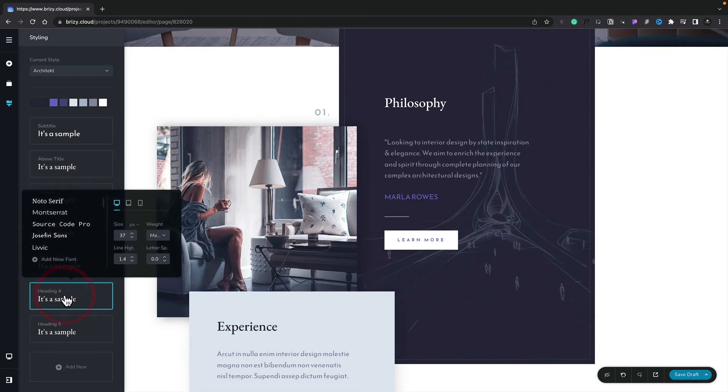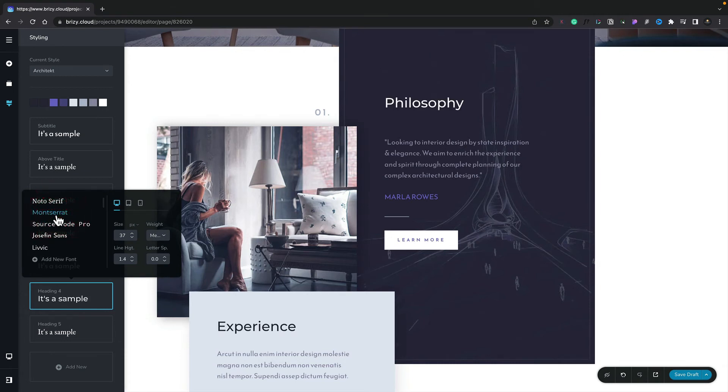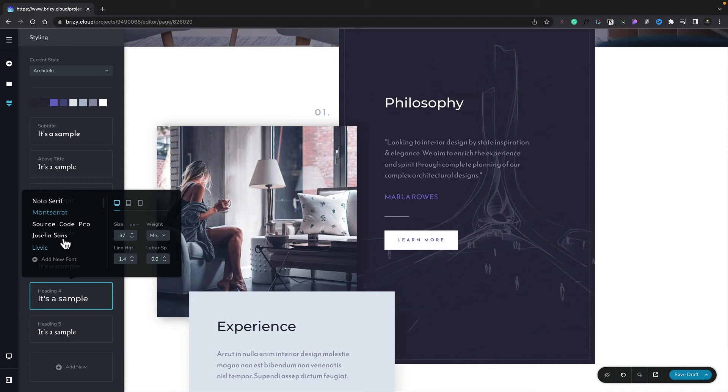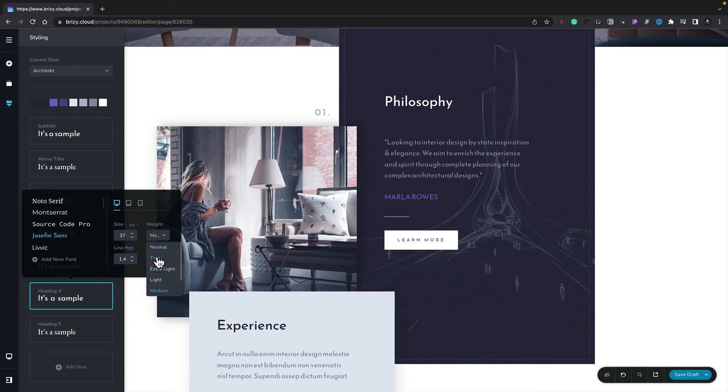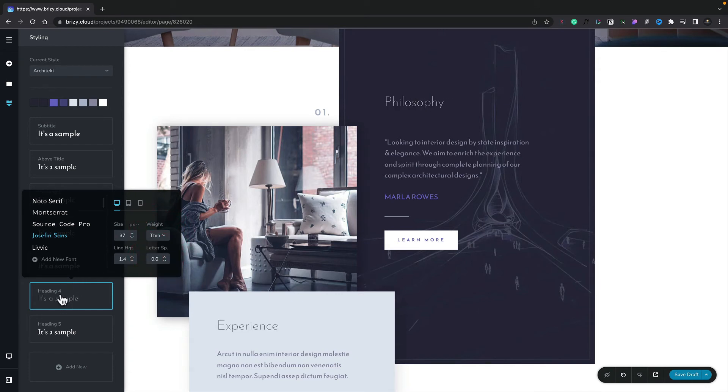We can select that and start making changes. For example, let's change the font. And you can see now, Philosophy updates to show that new font. If we change it to a different font, you can see it updates again. If we make changes to things like the weight, it updates one more time. So we can make changes inside this panel, and they will be reflected anywhere that uses that global style reference. In this example, Heading 4.